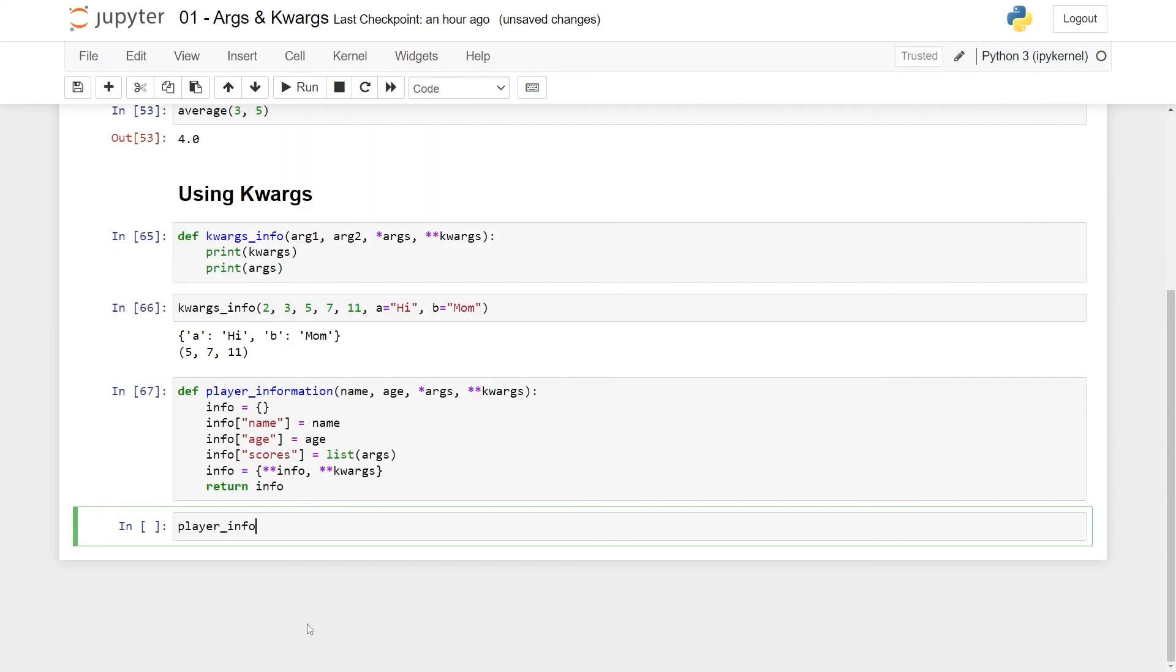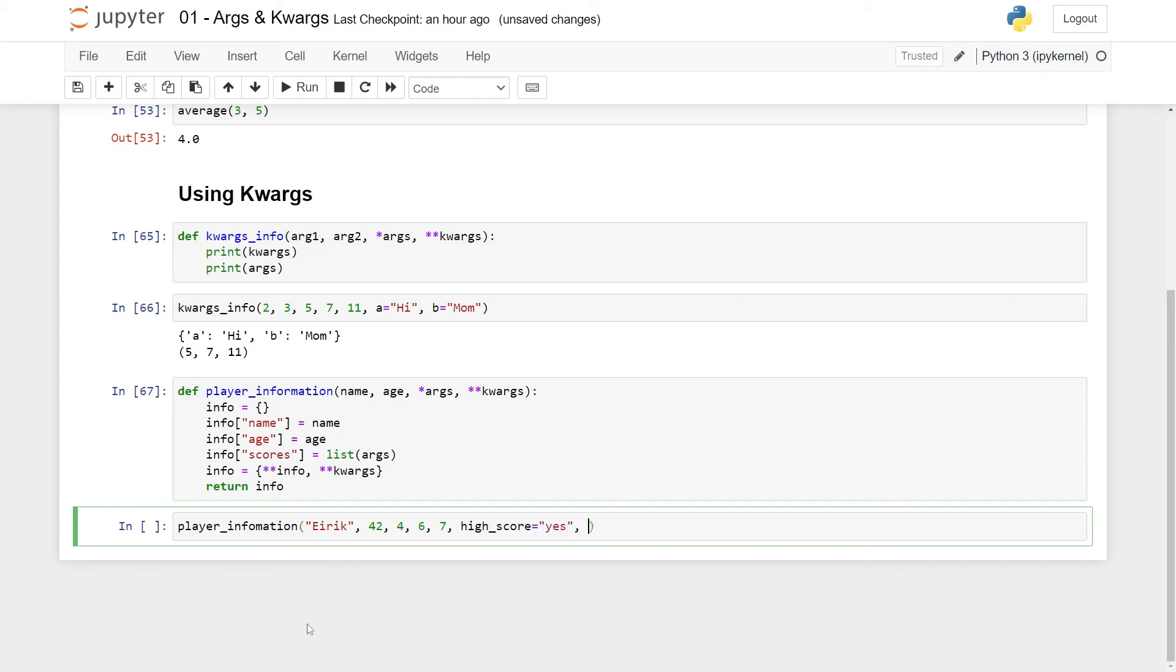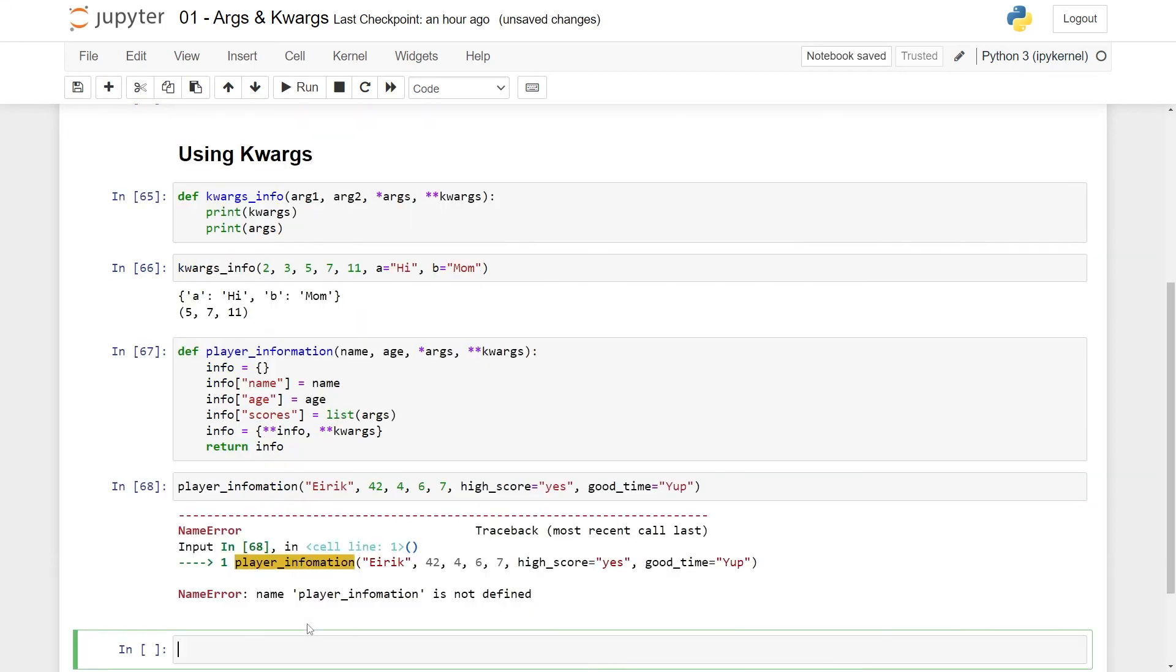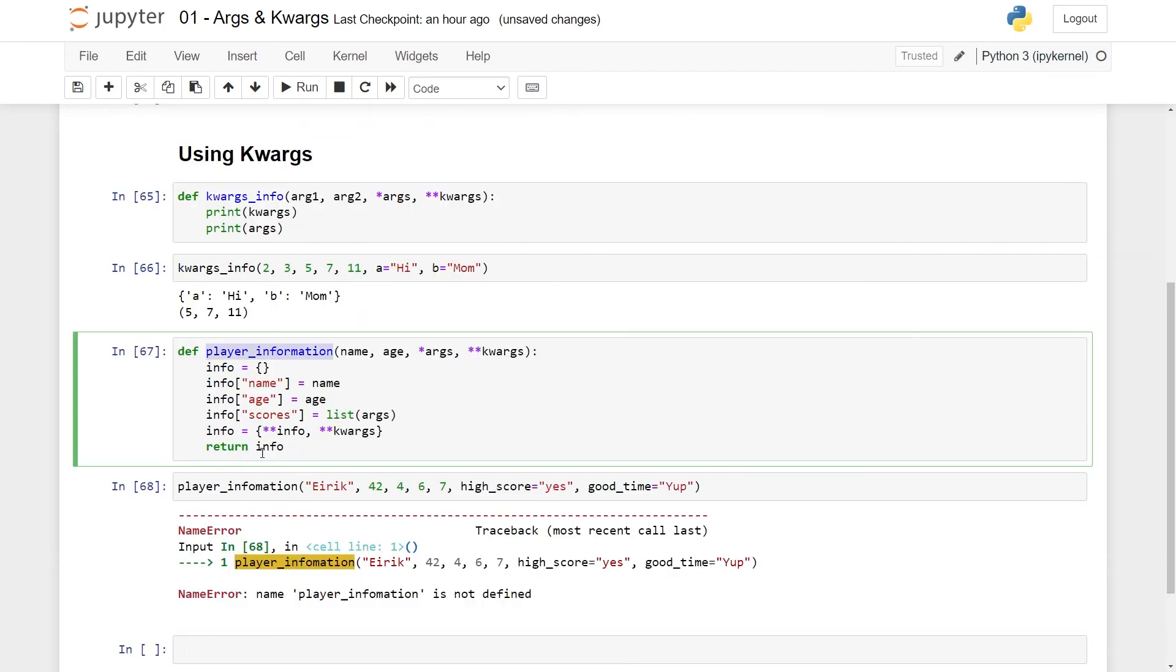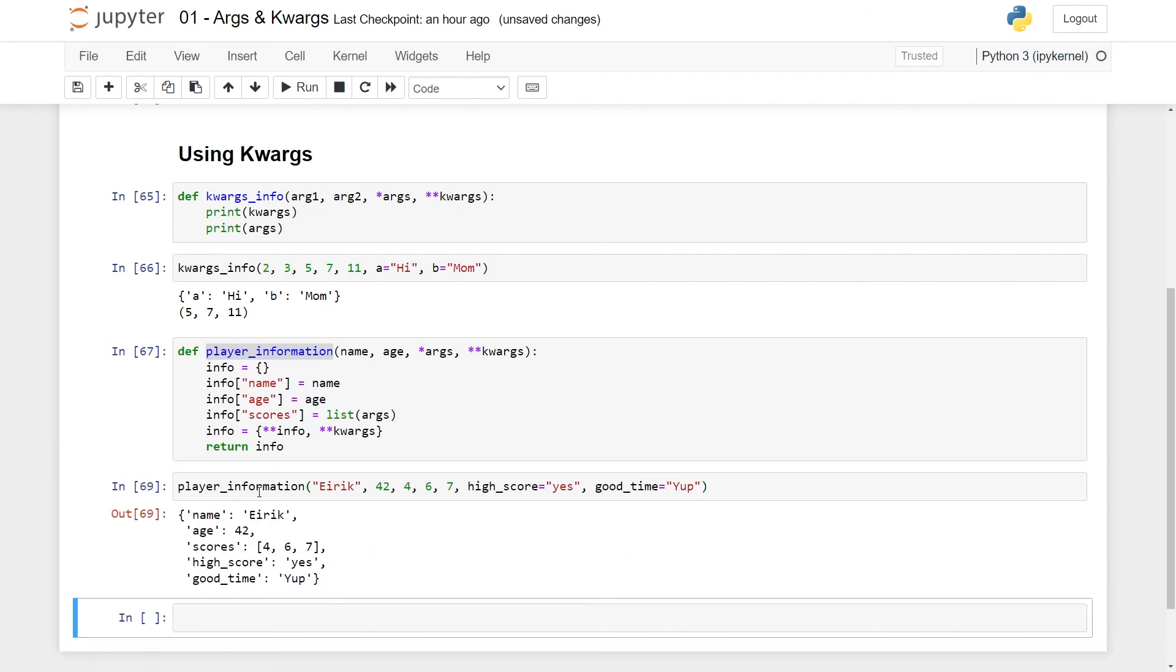Having this, then I can have player information, you can have Eirik as a name, you can have some age, you can have some high scores like this, then you can have some additional keywords here, like was this really a high score, then you can say yes, did we have a good time, yep, like this. And here I get the name error, it's just a misspelling of player information, and here I get name Eirik, age, scores picked up, high score yes, good time yep.